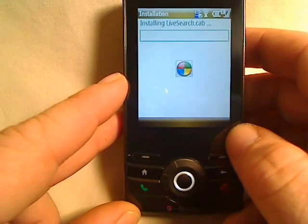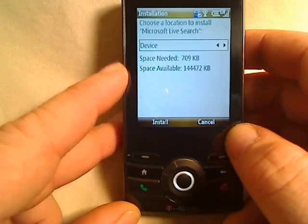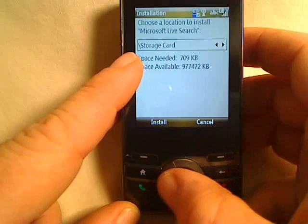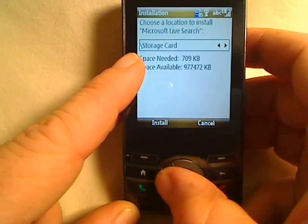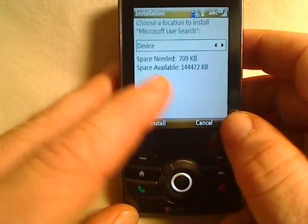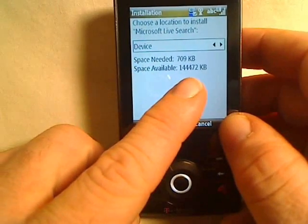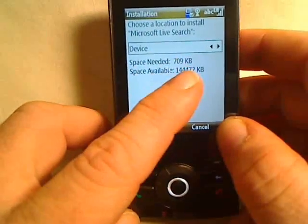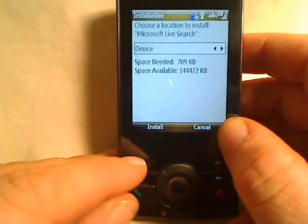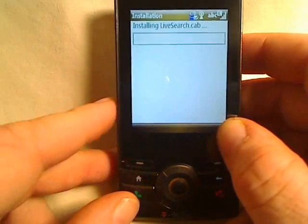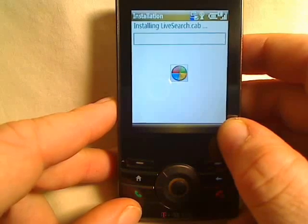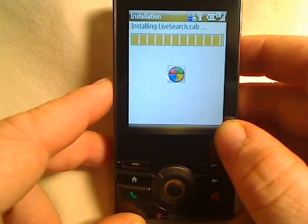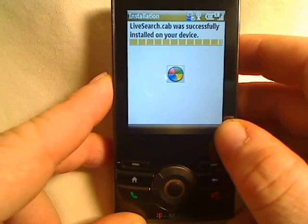It's going to install Live Search to the phone. It's going to ask you where you want to install it and you have a choice — you can install it to a storage card if you have one installed, or to the device. There's a ton of space available on the T-Mobile Shadow and it only requires a little bit, so go ahead and install it to the phone in case you switch out your storage card later. You don't have to go without this very useful program.